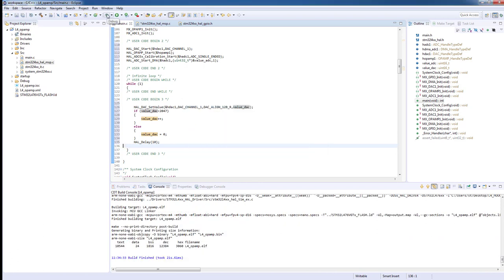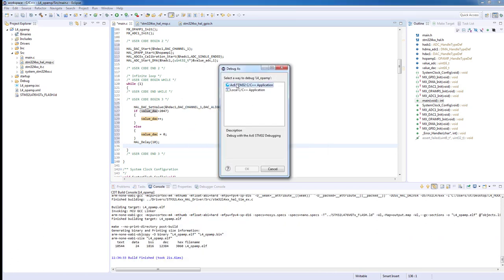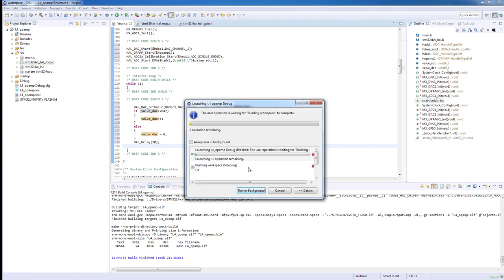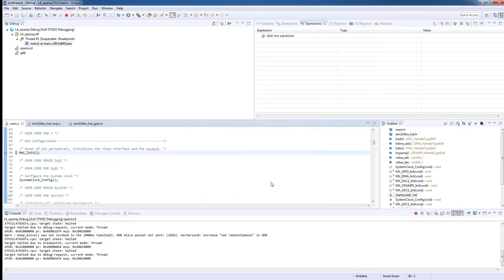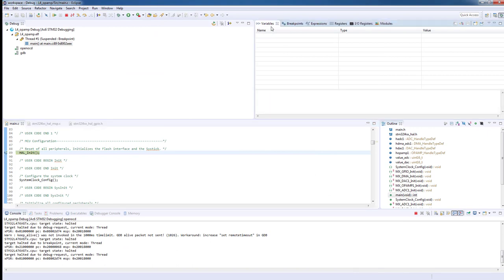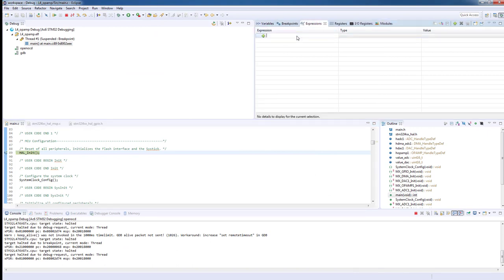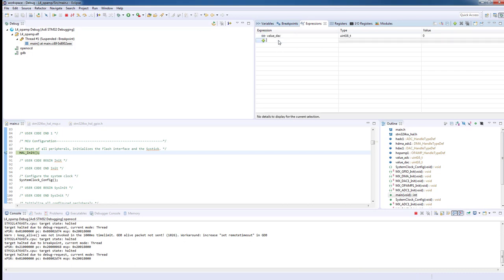Let's now enter debug mode. On the watch expression tab, we will add the value_DAC and value_ADC variables.